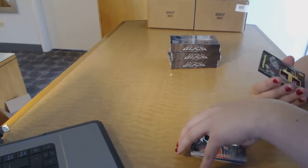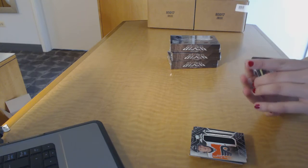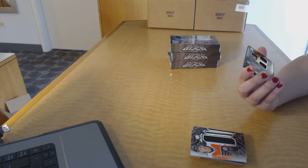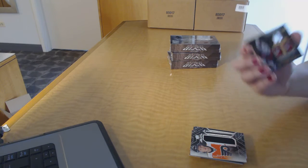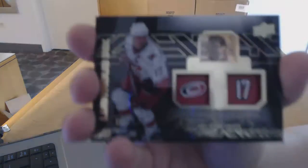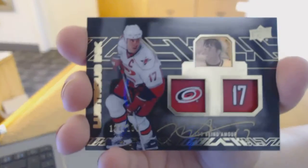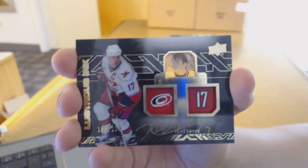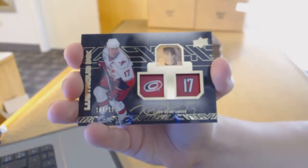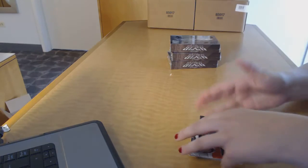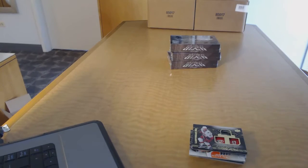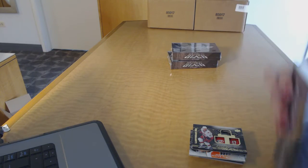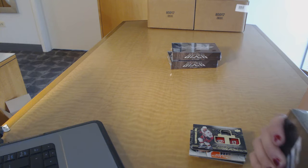And we've got a Lustrous Ink numbered 199 for the Carolina Hurricanes, Rod Brindamore. Alrighty, on to box number two.